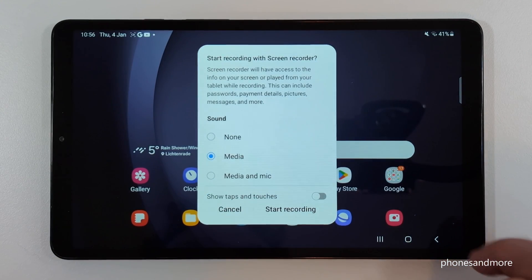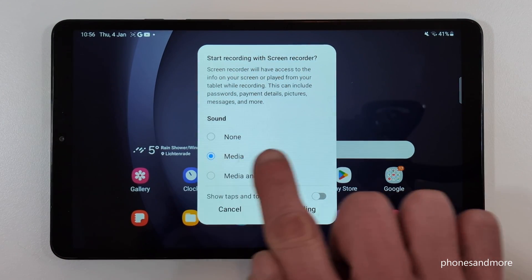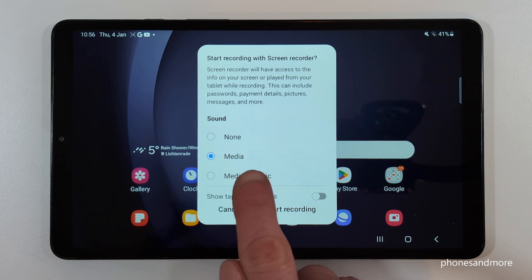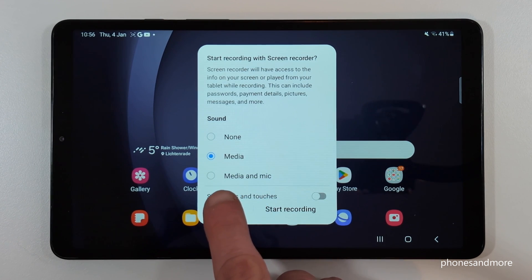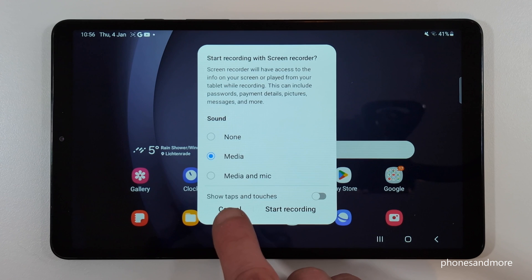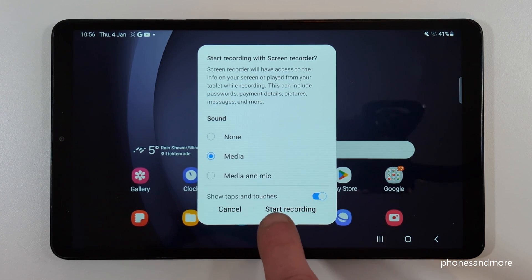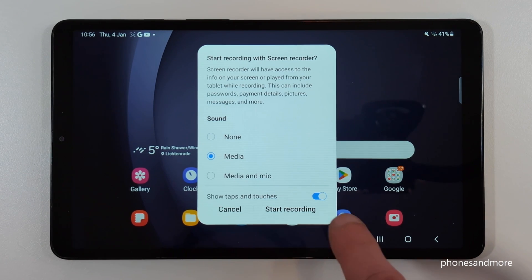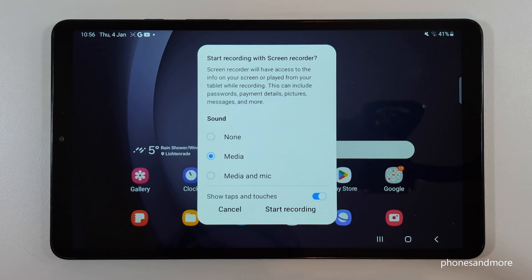Just tap on the icon and first of all you need to choose a sound source — if you want no sound, just the media sound (the app sound), or next to the media sound also the microphone, in case you want to explain something. If you want to make a tutorial, I recommend you enable the last option to show taps and touches, because no one really knows where you have touched the screen or which buttons you pressed. With that, it will be made visible with a little animation.